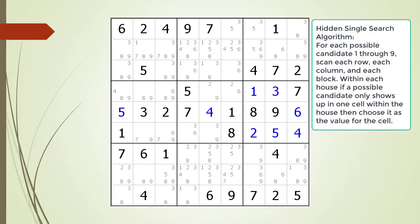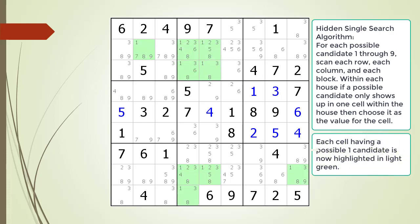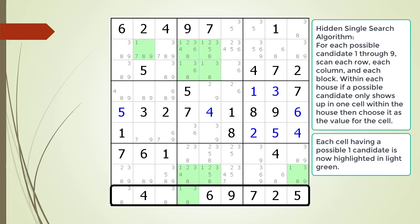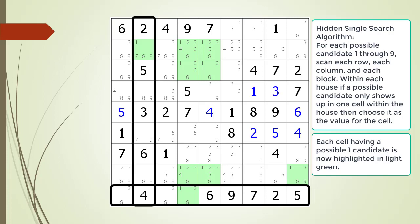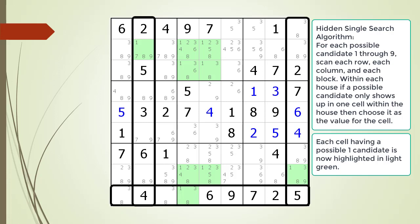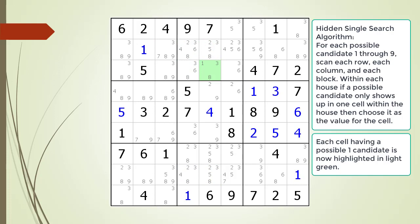Consider the following Sudoku in progress. We begin searching for hidden singles. The background of each cell having a possible 1 candidate is now highlighted in light green. We find a hidden single in the house making up row 9, a hidden single in the house making up column 2, and a hidden single in the house making up column 9. Since a 1 must occur at least once in each of these houses, we choose the value 1 for each cell.